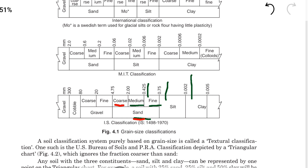Coarse sand ranges from 2 mm to 4.75 mm. Above 4.75 mm to 80 mm is called gravel — fine gravel is 4.75 mm to 20 mm, and coarse gravel is 20 mm to 80 mm. Above 80 mm to 300 mm is called cobble, and above 300 mm is called boulder.